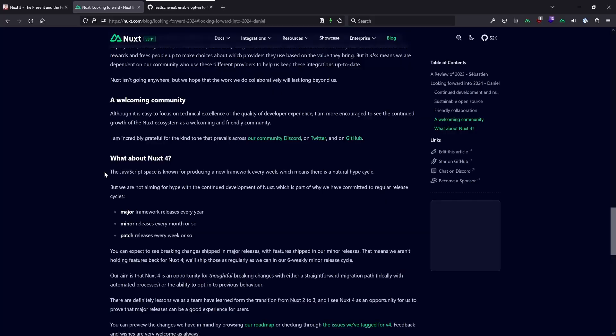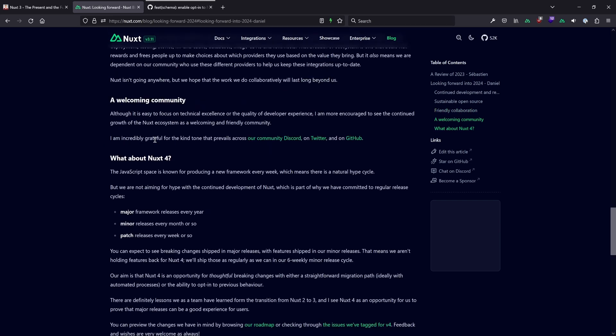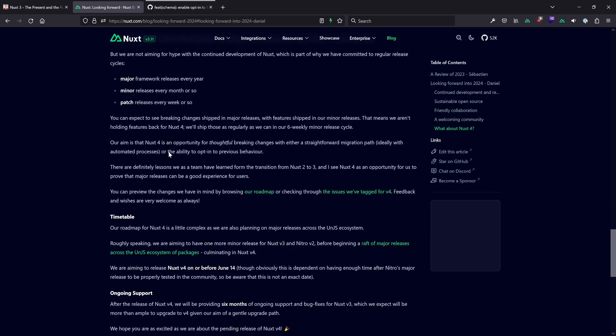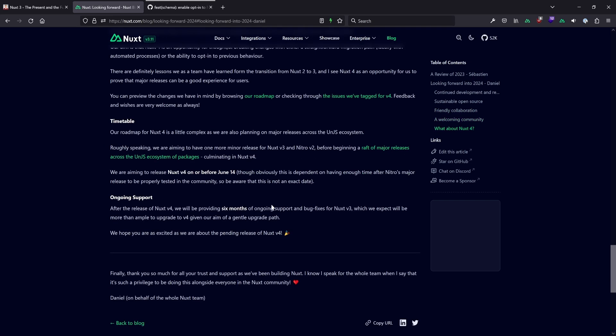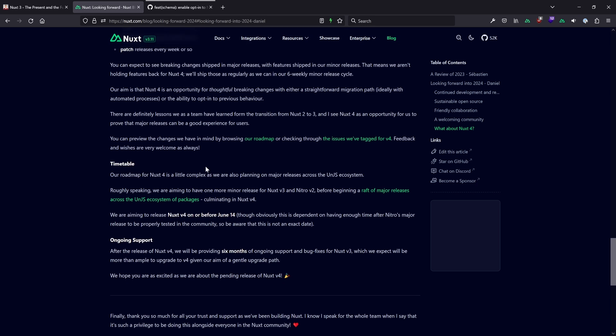That also depends a bit on the un.js packages that are getting a few new major versions, so we want to align there to make sure everything goes smoothly. There was a long article about the vision in 2024 and what happened in 2023 with regard to Nuxt and its future — really worth taking a look at, link in the description as usual.